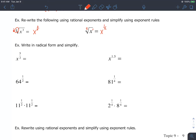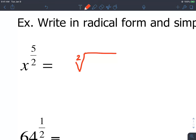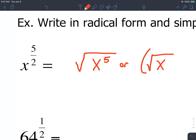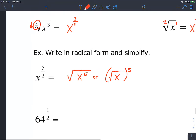Now we're going to write these in radical form and simplify them if possible. This right here is just going to be a square root since the index is 2. You don't have to write the 2, but then x to the 5th you can write inside. Or you can write it as the square root of x and then all of this to the 5th — these are technically both the same things. Most of the time you'll see it like this on the left.